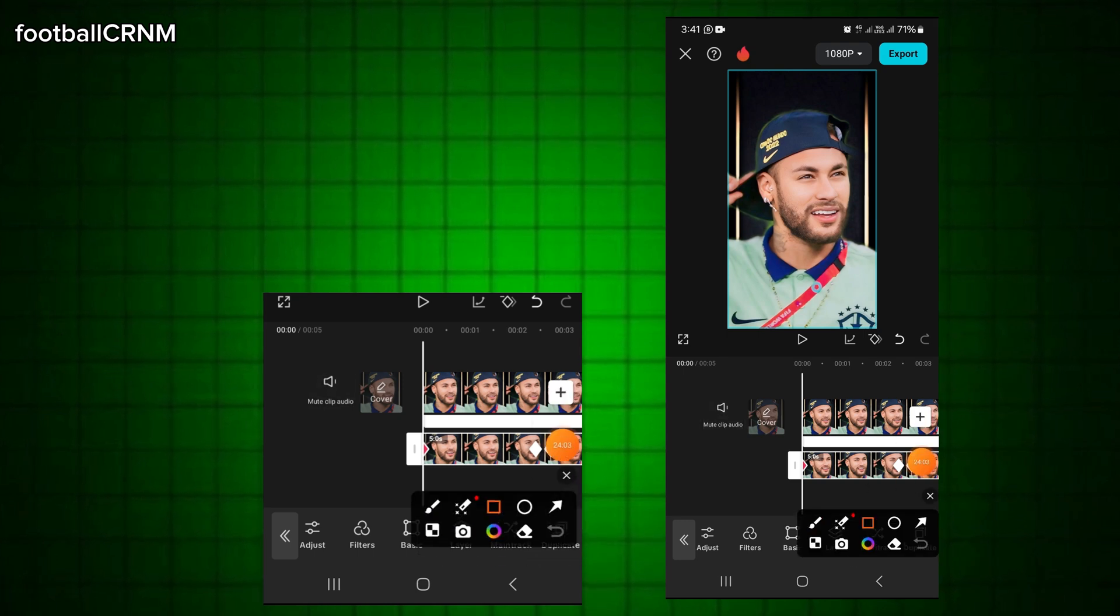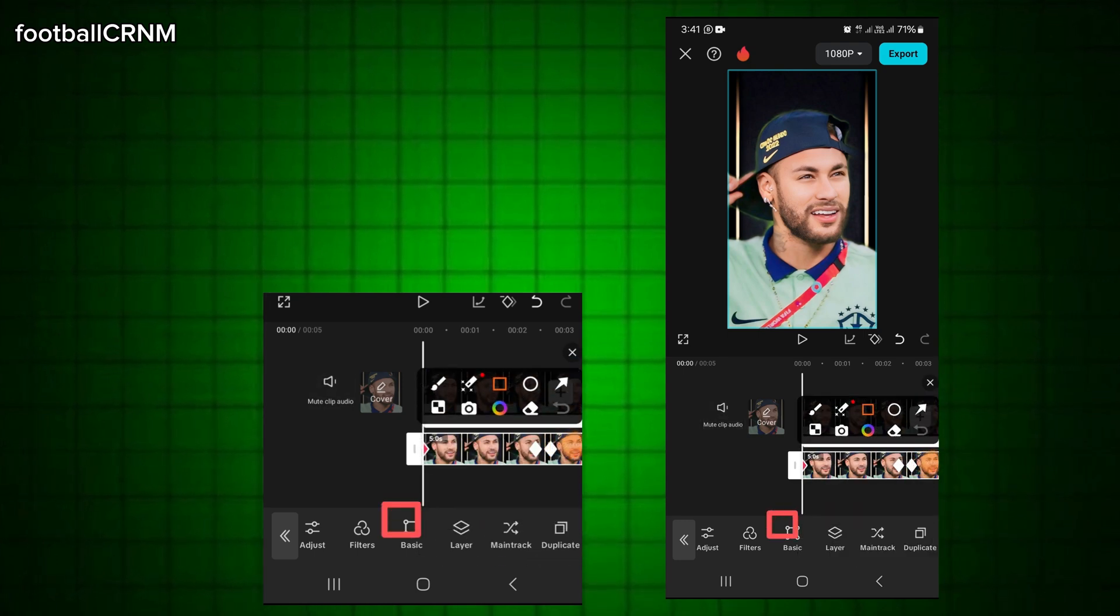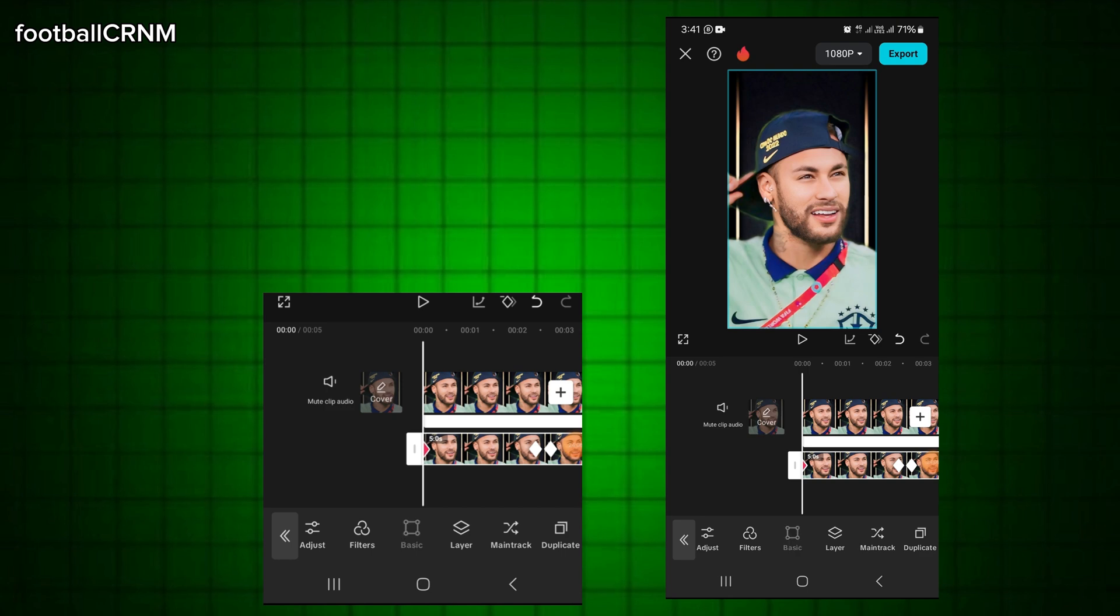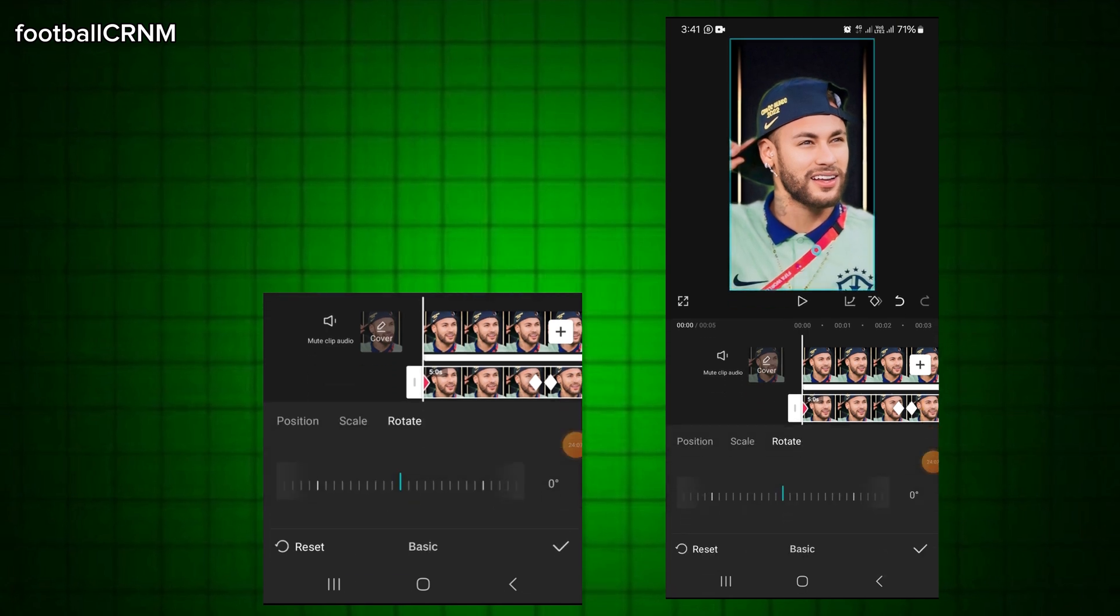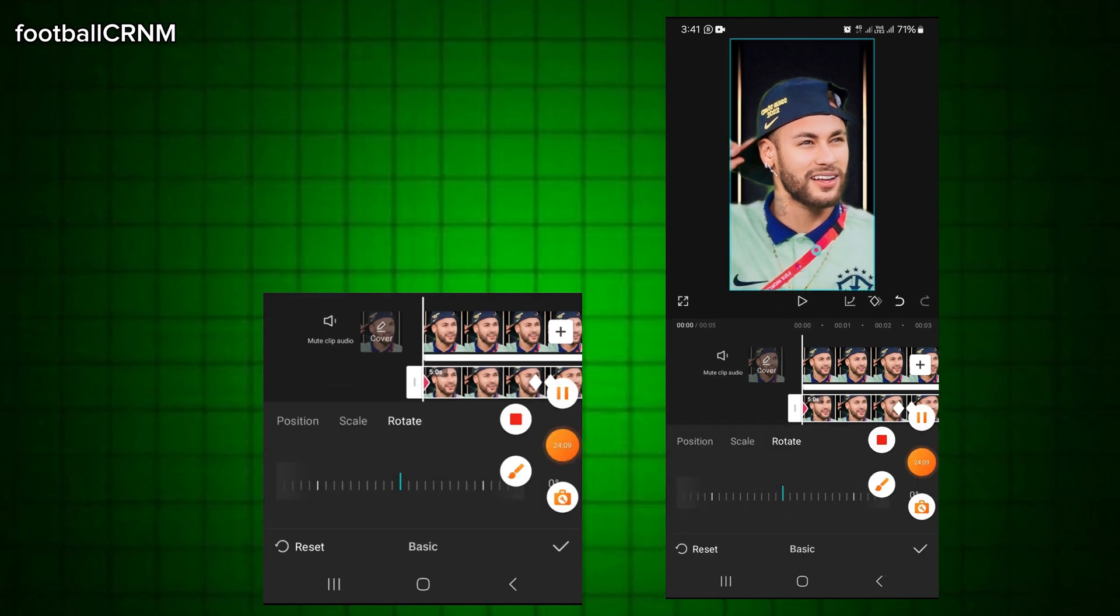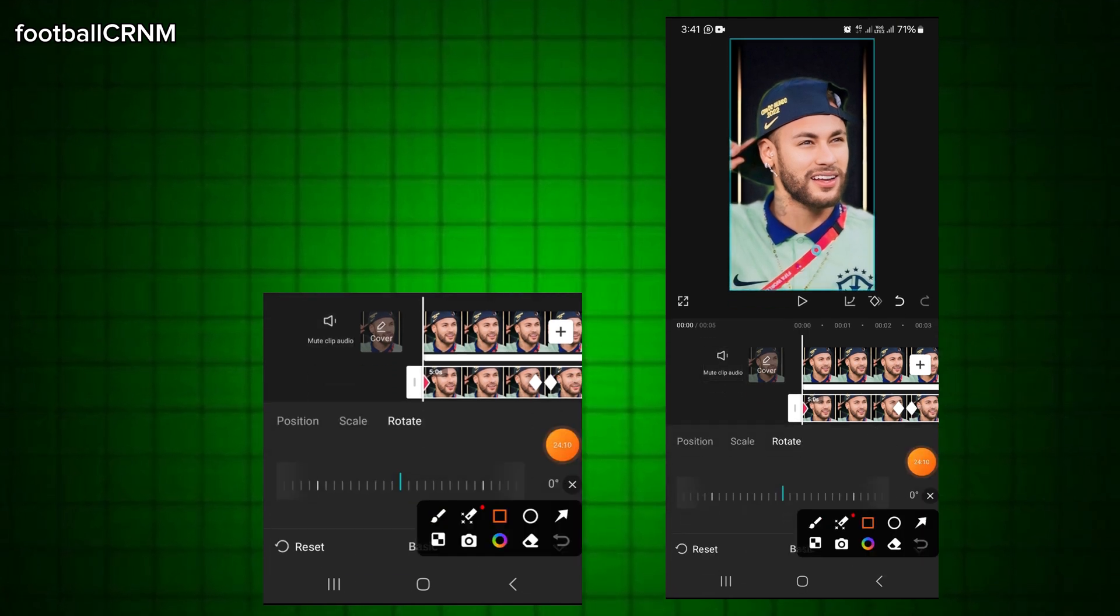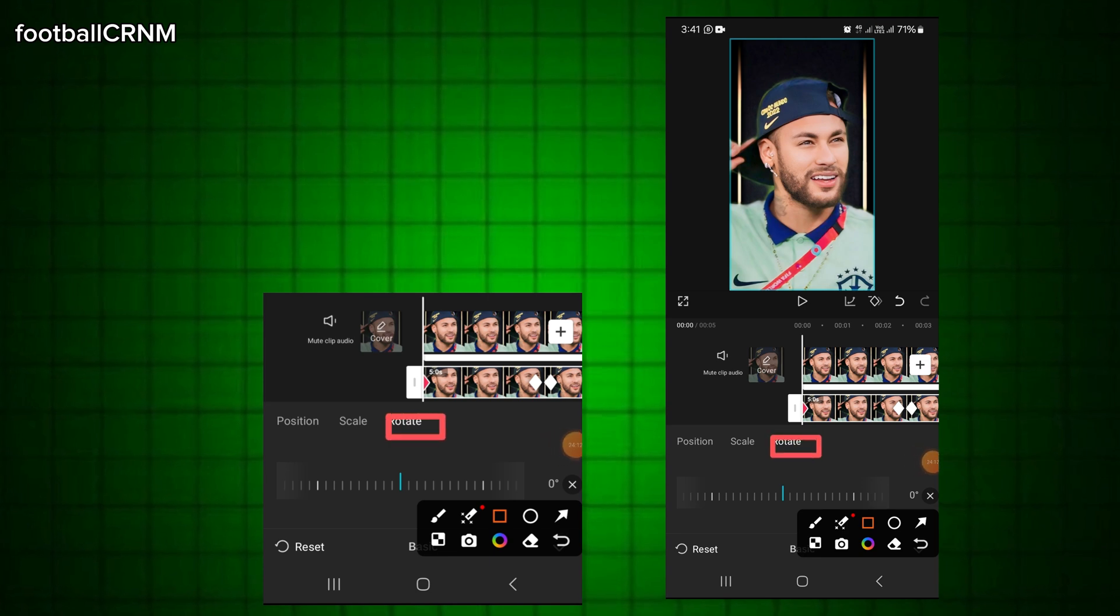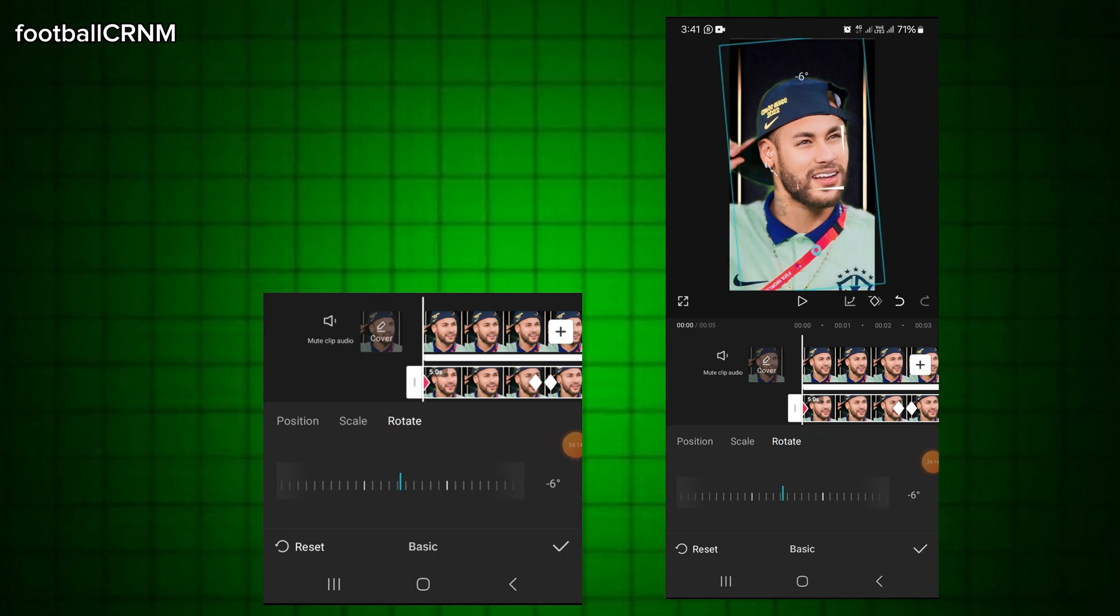And go to basic. Click, open the basic. It will make it perfect.